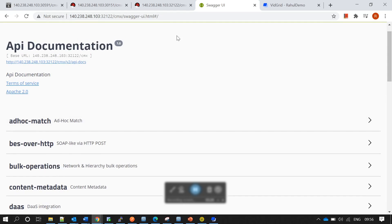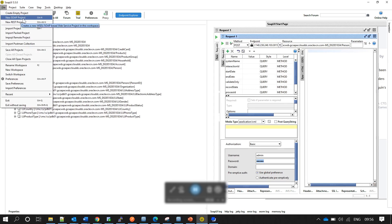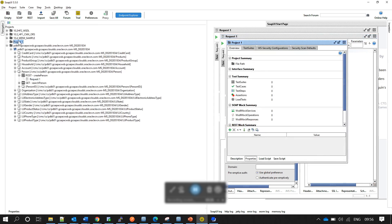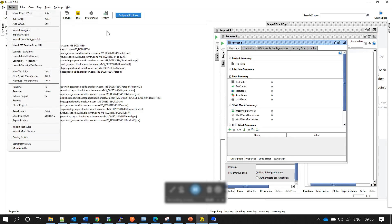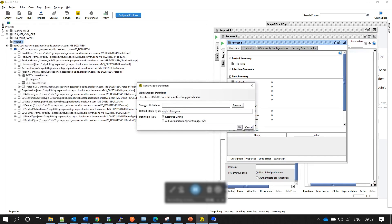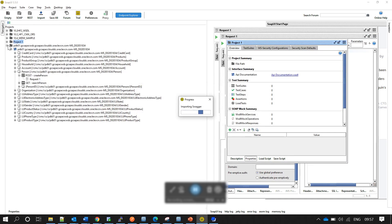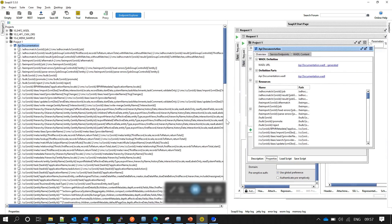To use Swagger with SOAP UI, copy the API docs link from the Swagger UI page. Then in SOAP UI, create a new empty project. Right-click on the project and select Import Swagger, or go to Project > Import Swagger. Paste the Swagger definition link and click OK. All available operations will be imported.